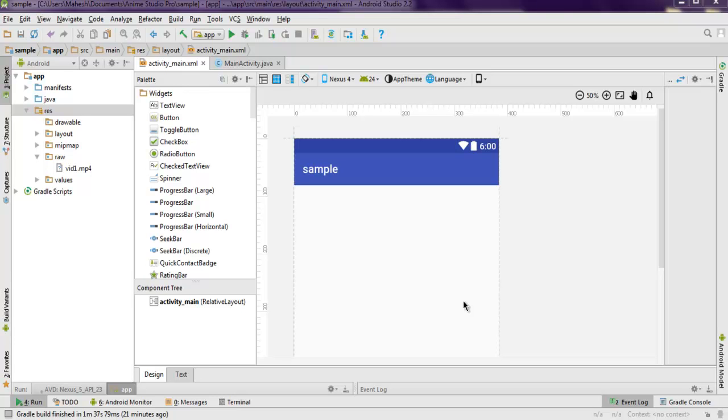Hi there, in this video I'm going to show you how to check the orientation of your phone in Android. What we're going to do is create one empty activity Android app.